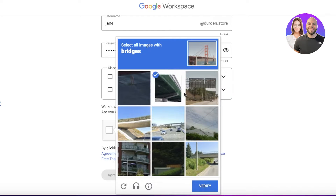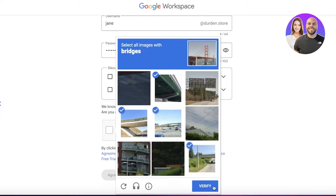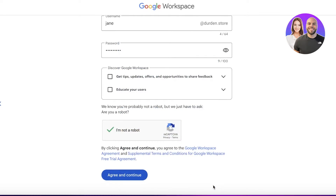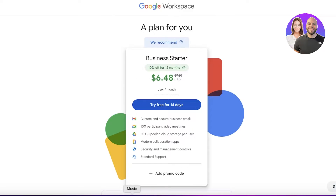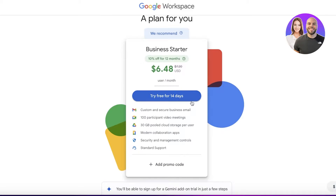After setting your password, proceed with the verification. Enter the verification details and then click Verify, then click Agree and Continue to be able to access Google Workspace.